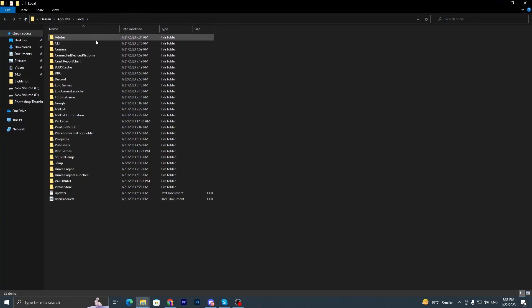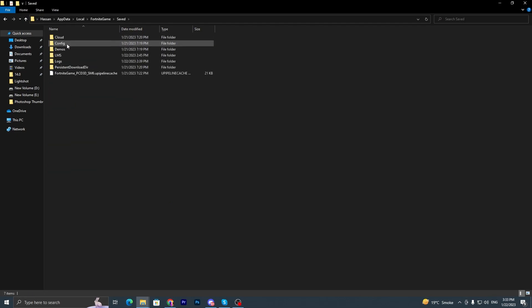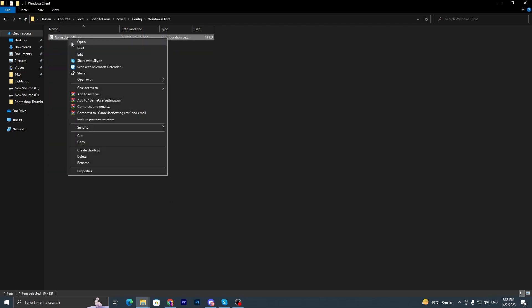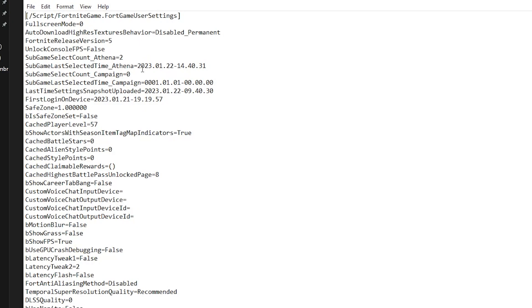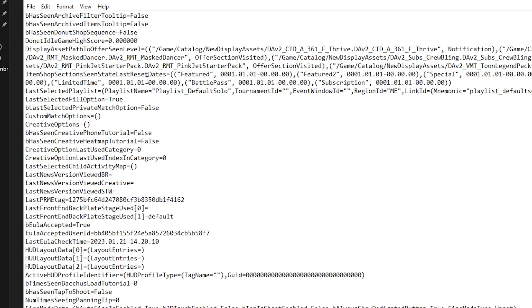It will take you here into this list. Now you need to find here Fortnite game folder. Go into Saved, Config, WindowsClient, and simply go into the edit section of this file.